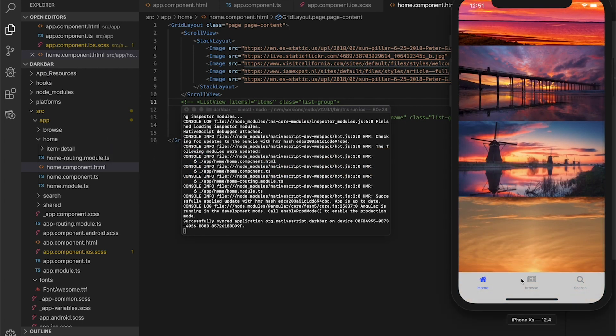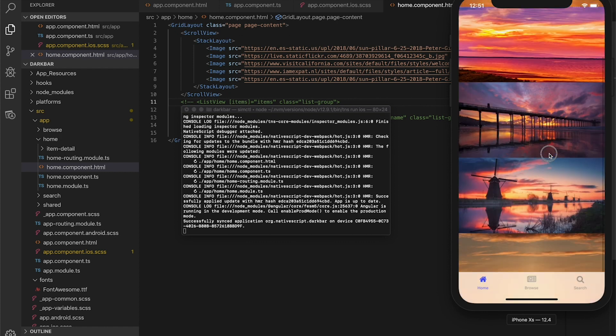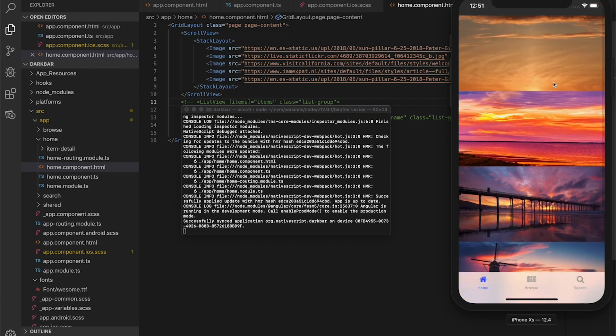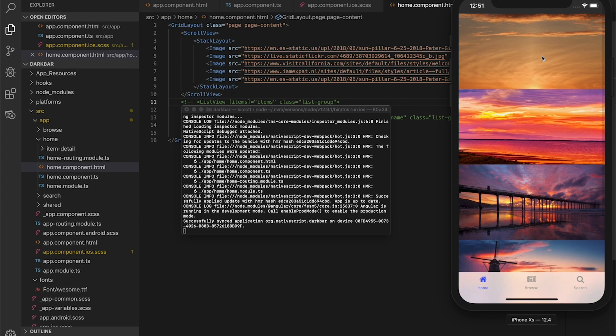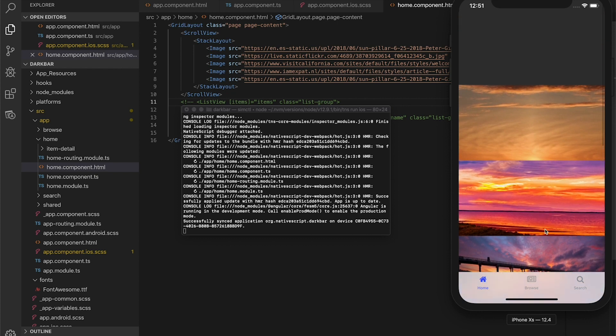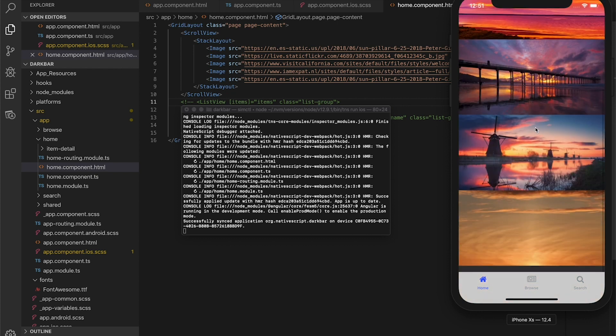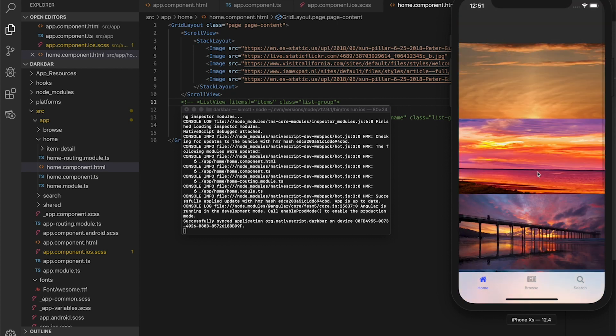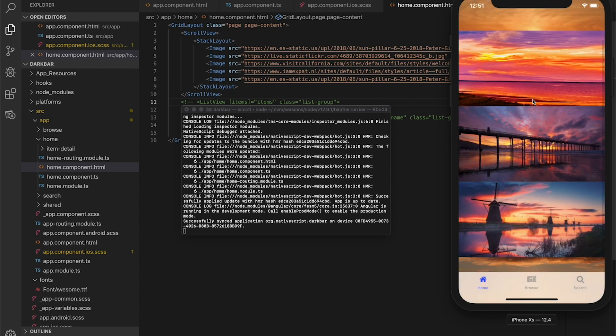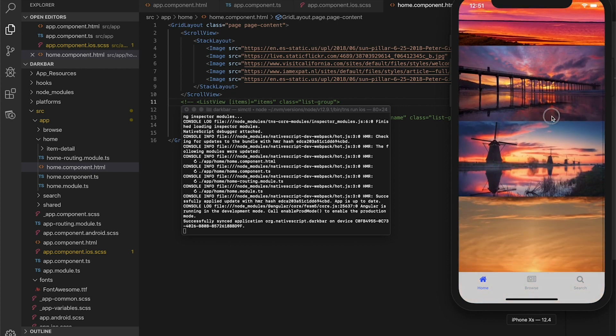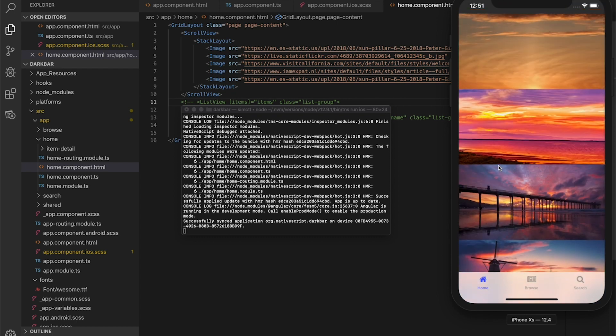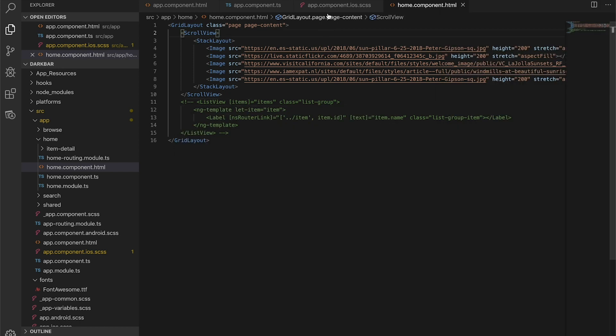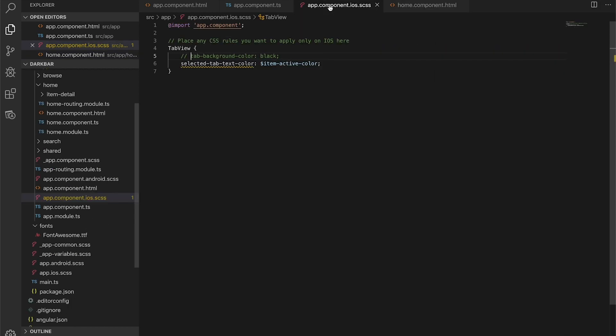Now check it out. You can sort of see under this tab view that it's nice and translucent. You can see the images scrolling under there with a nice sort of blurry effect, and I love that. But I especially love the dark view, and that doesn't really come out of the box in NativeScript.